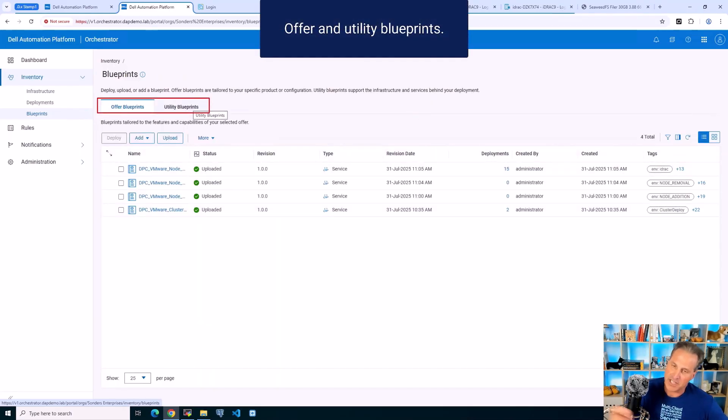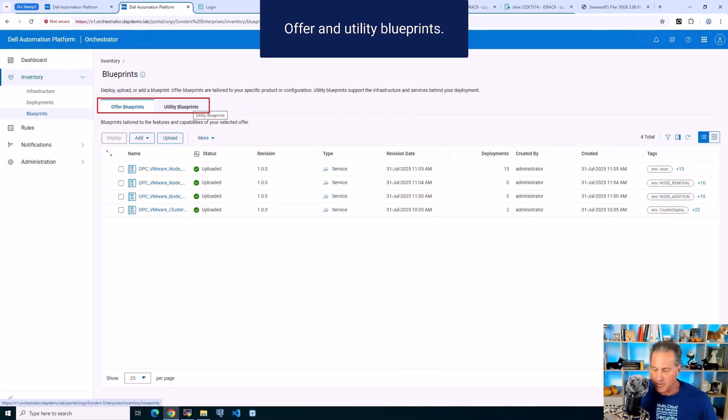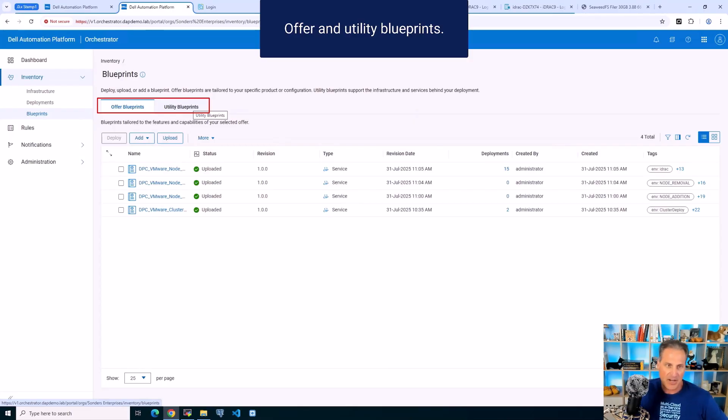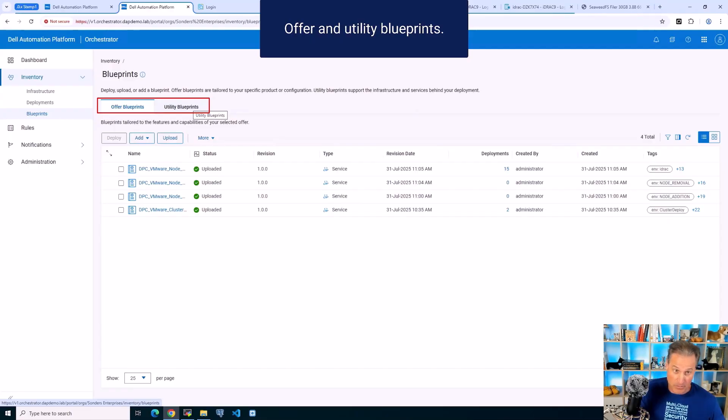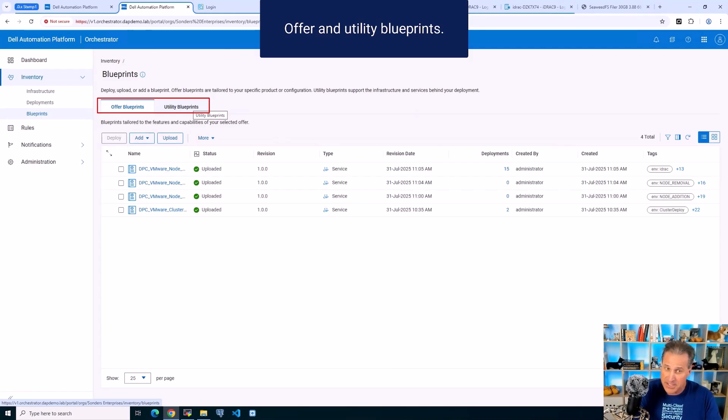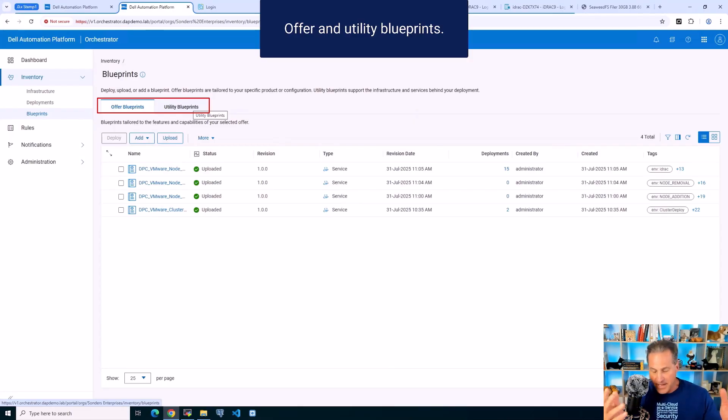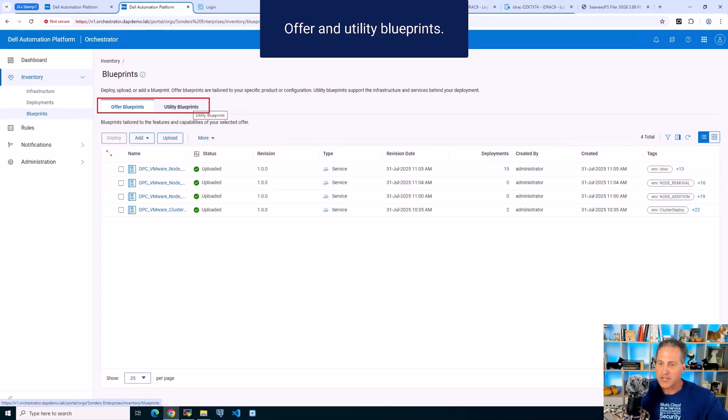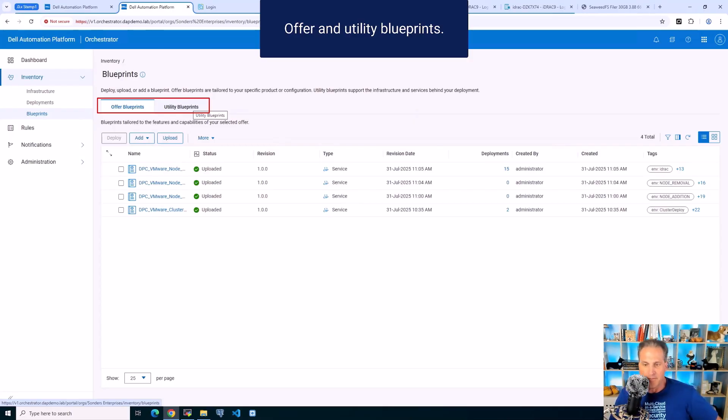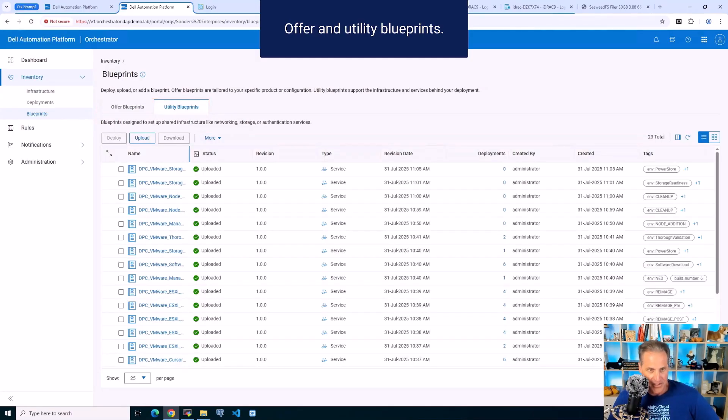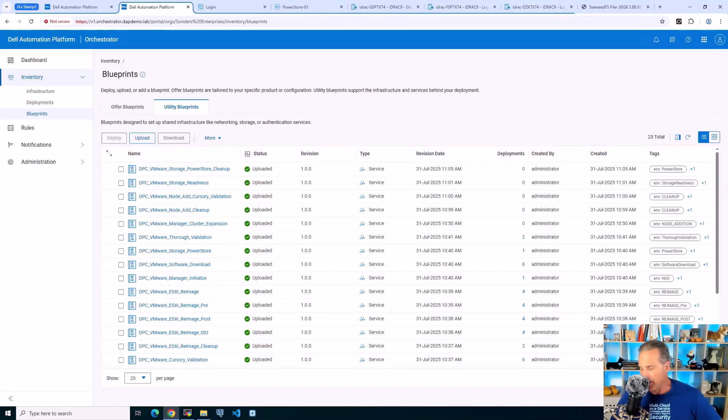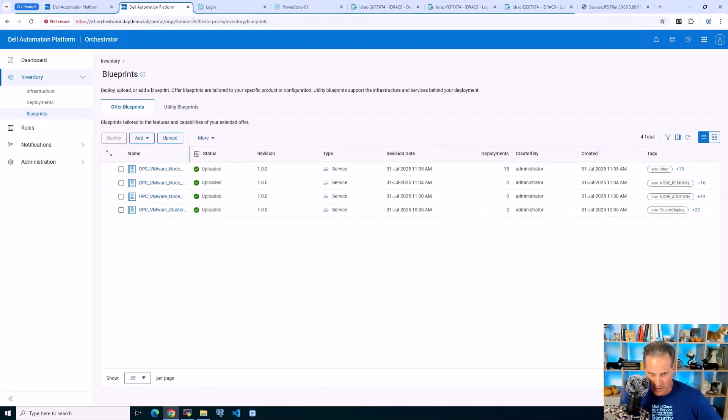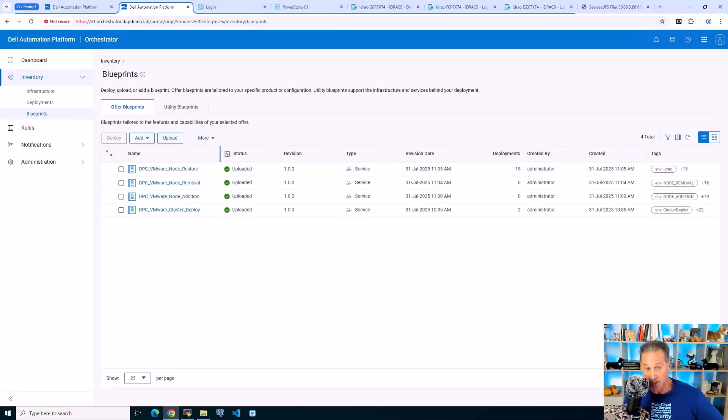Now the blueprints. These were downloaded from the catalog previously. You see two tabs at the top - offer blueprints and utility blueprints. We took feedback from customers and up-leveled the offer blueprints, with utilities as sub-blueprints. They can be chained together to make the ecosystem we're looking to achieve. There's a lot more in utility, but starting at offer is the best place because that calls all the sub-blueprints.